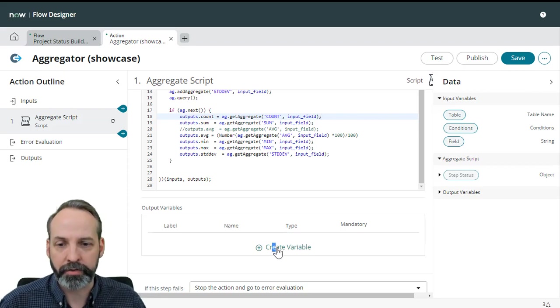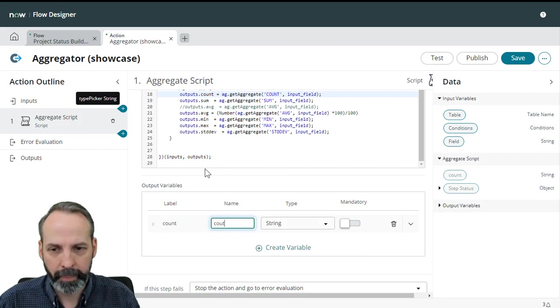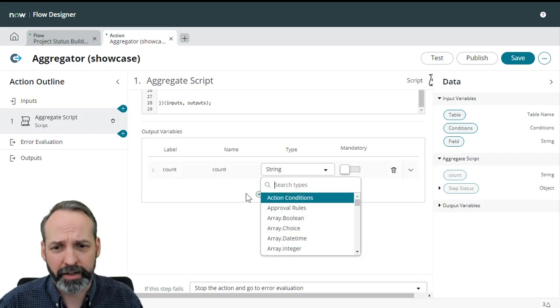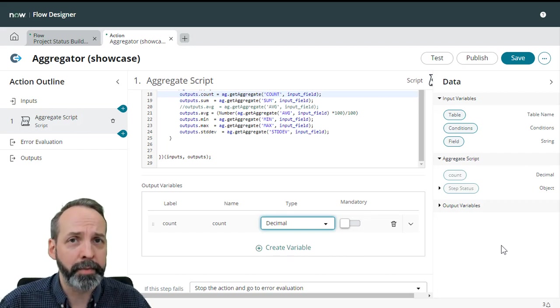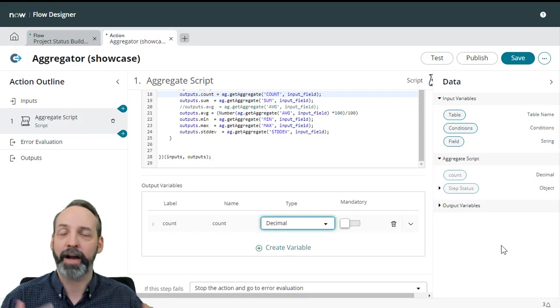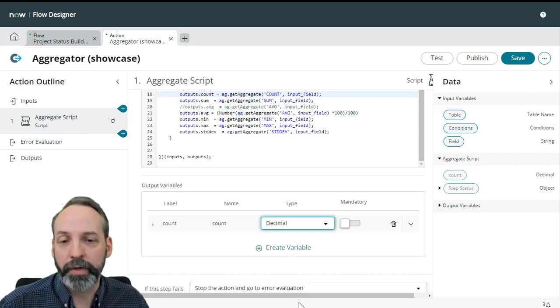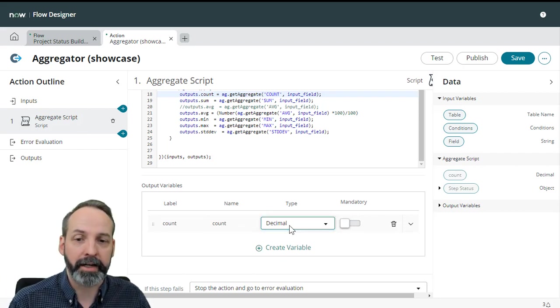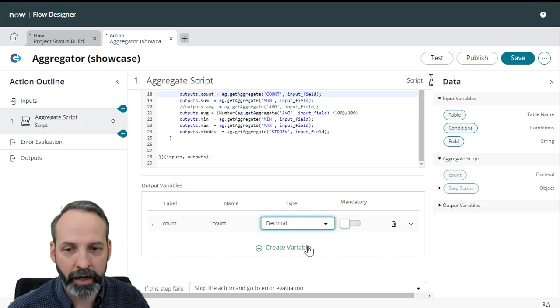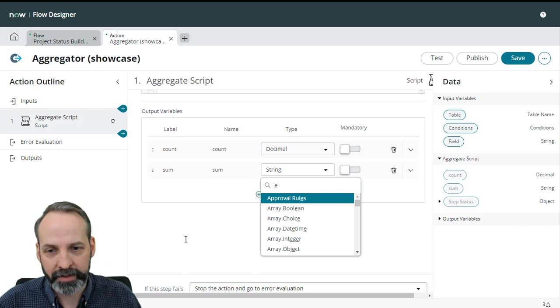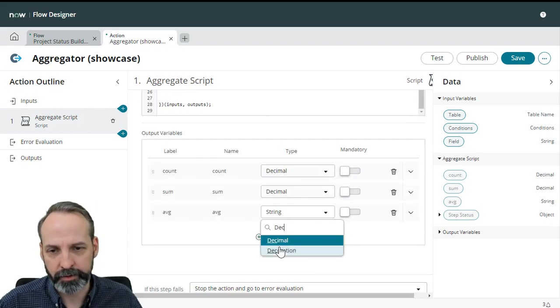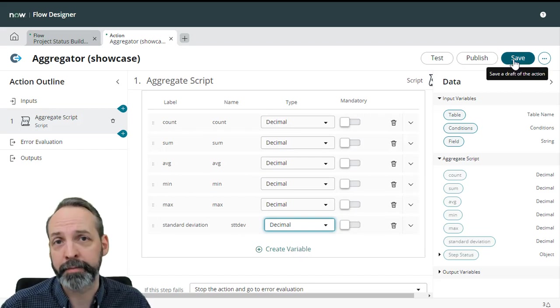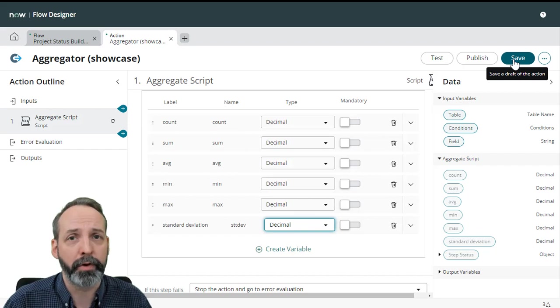So, what I'm going to do is just create a variable here. We're going to call this one count. Now I could output this to a string. I want to output it as a decimal though, because who knows how this data is going to be used. Maybe someone's going to take the sum total of all the risks and multiply it by, I don't know, the tax. So we want all this to output as numbers that can be used mathematically down the road. So I'm going to make that count, make it a decimal. Now I'm going to create another variable. I'm going to do this for the whole set. Sum, that's also going to be a decimal and average. That's also going to be a decimal and so on and so forth. So now we have an action that has inputs and it has a step that has inputs and that step has outputs.